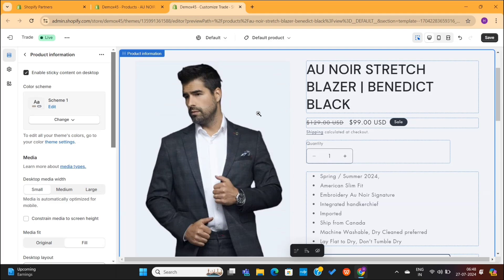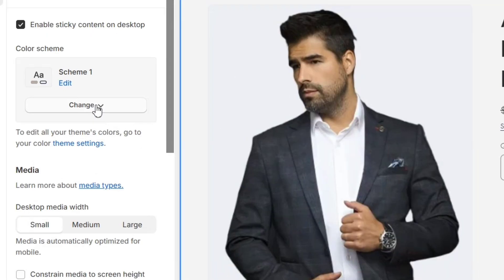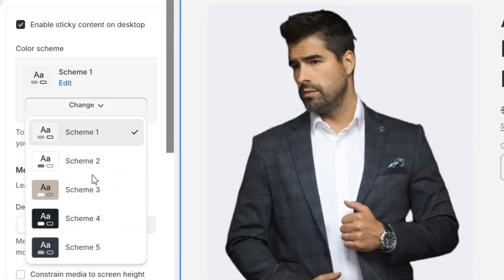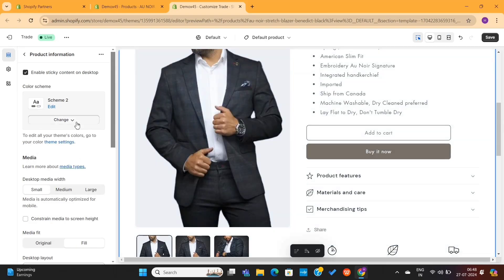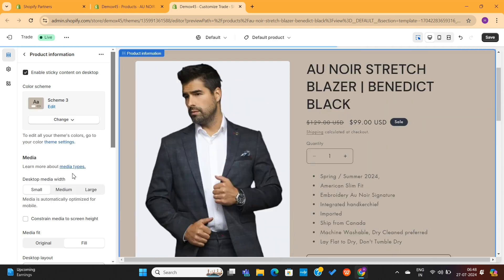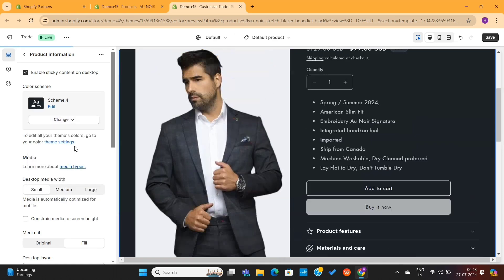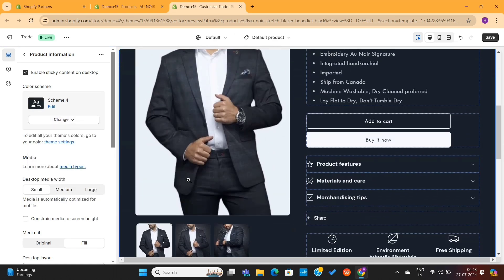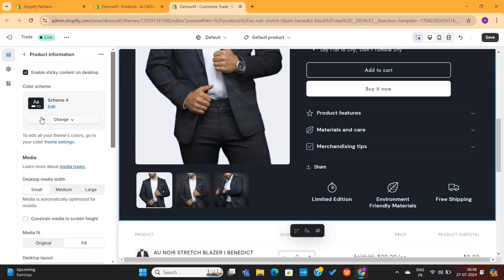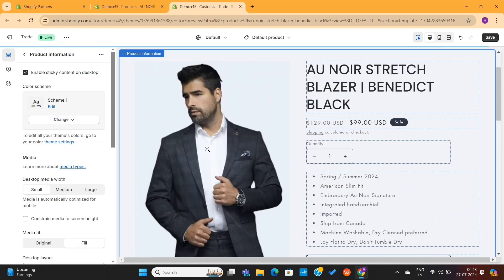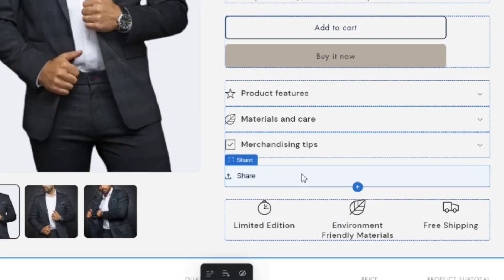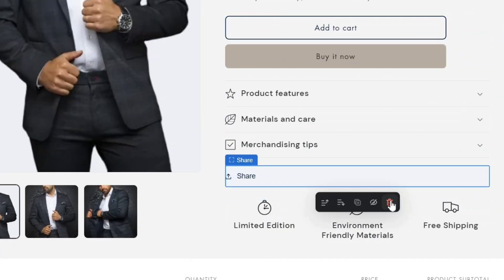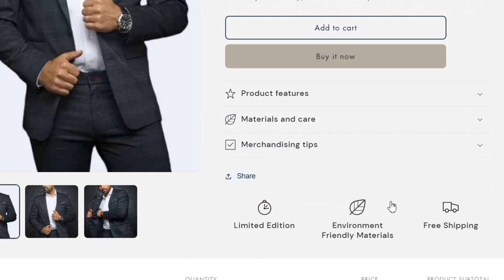You can also select this entire section, and then go to this Color Scheme option on the left. From here, you'll be able to change the colors of this section. For my products, the gray background is looking good, so I will keep it this way. Next, if you want to delete any block from this page, you can simply select it, and then click on this Trash icon.